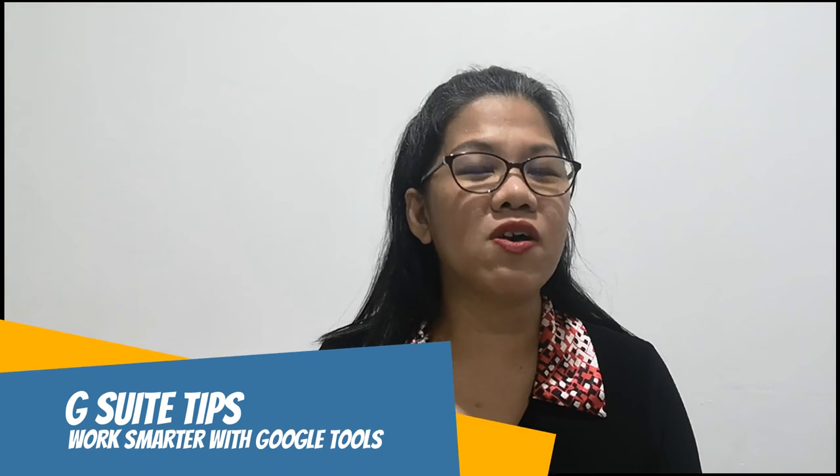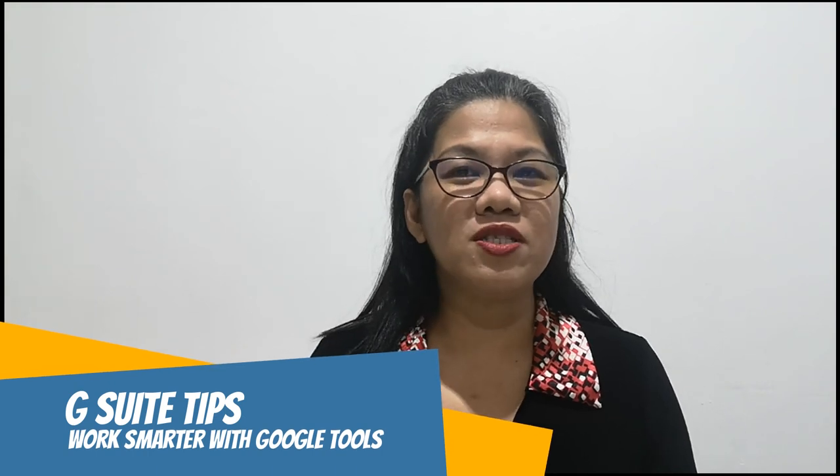Hey everyone, it's me again, it's Mary, your gtech guru, and I'm here once again for another edition of G Suite tips. For today, I will show you how to take attendance in Google Classroom.